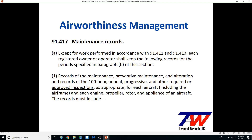Brothers and sisters in experimental aircraft operations don't get to slough any of this off. As experimental operators, we say Part 43 doesn't apply to us, but the reality is that we are tied to many parts of 43 by these references in Part 91. Plus, our OPS limits tie us to the inspection parameters in Part 43 Appendix D.